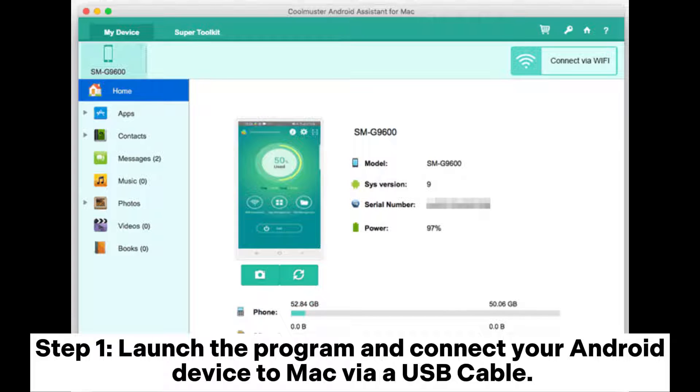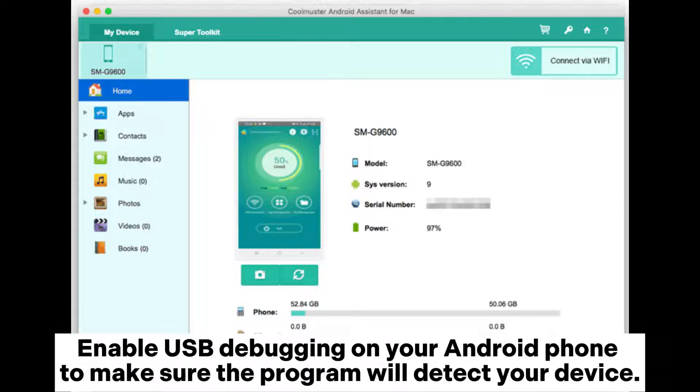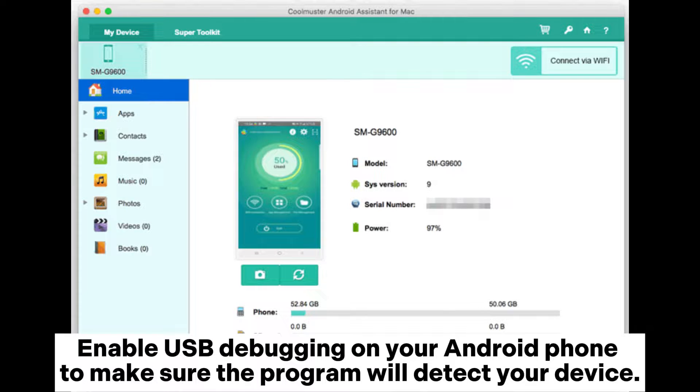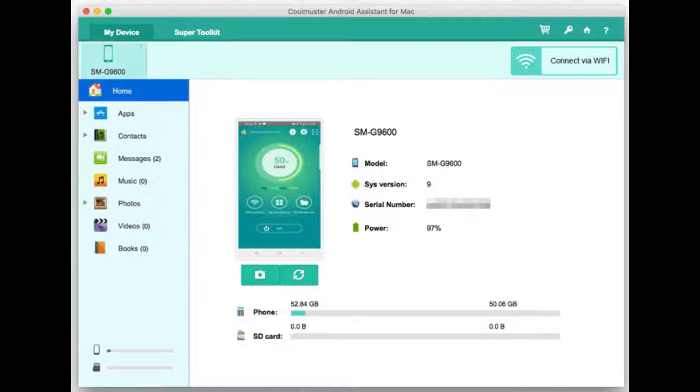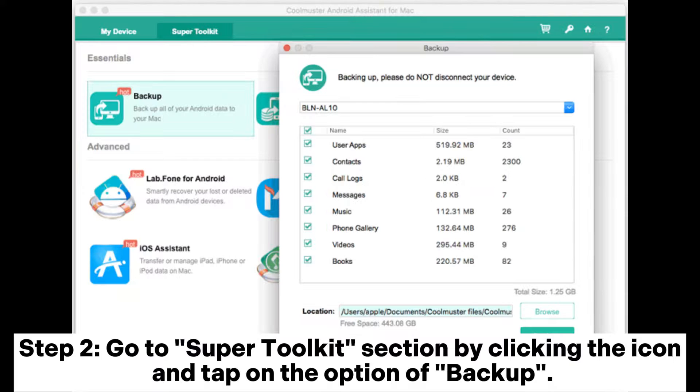Step 1: Launch the program and connect your Android device to Mac via USB cable. Enable USB debugging on your Android phone to make sure the program will detect your device. The interface will be like this below when you finish the connection.